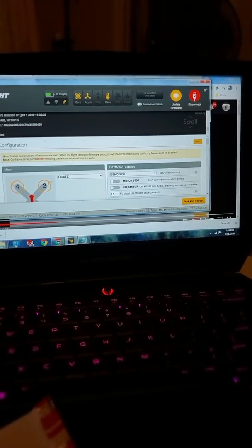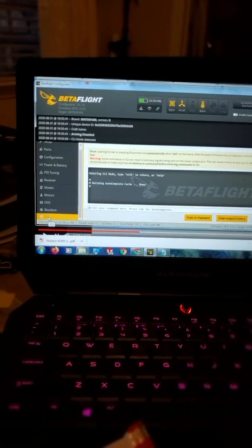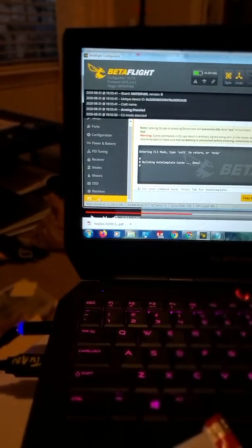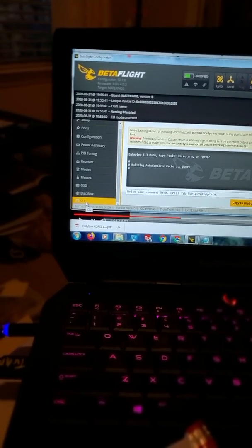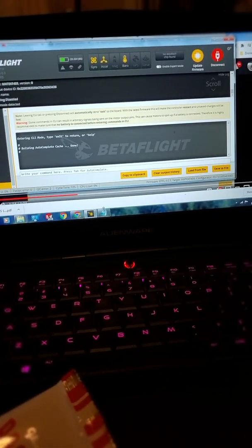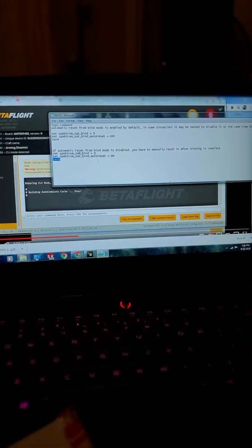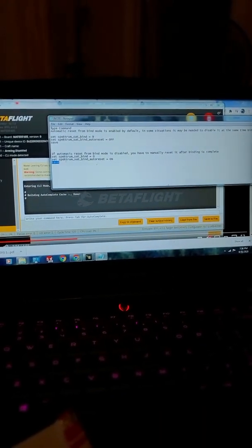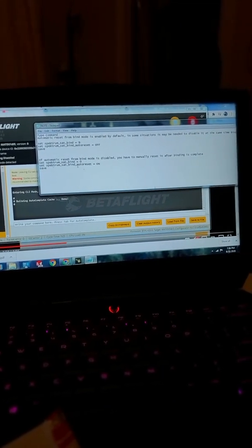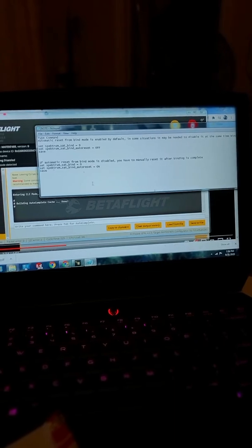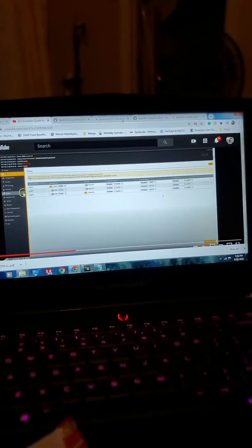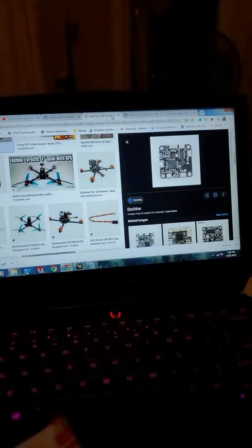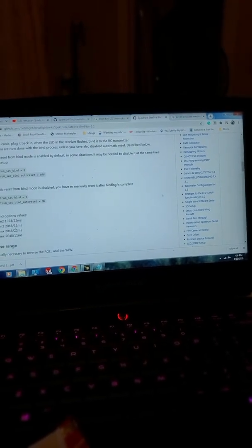Reboot, save and reboot. Now go to CLI and type in this - the command for Spectrum Satellite.